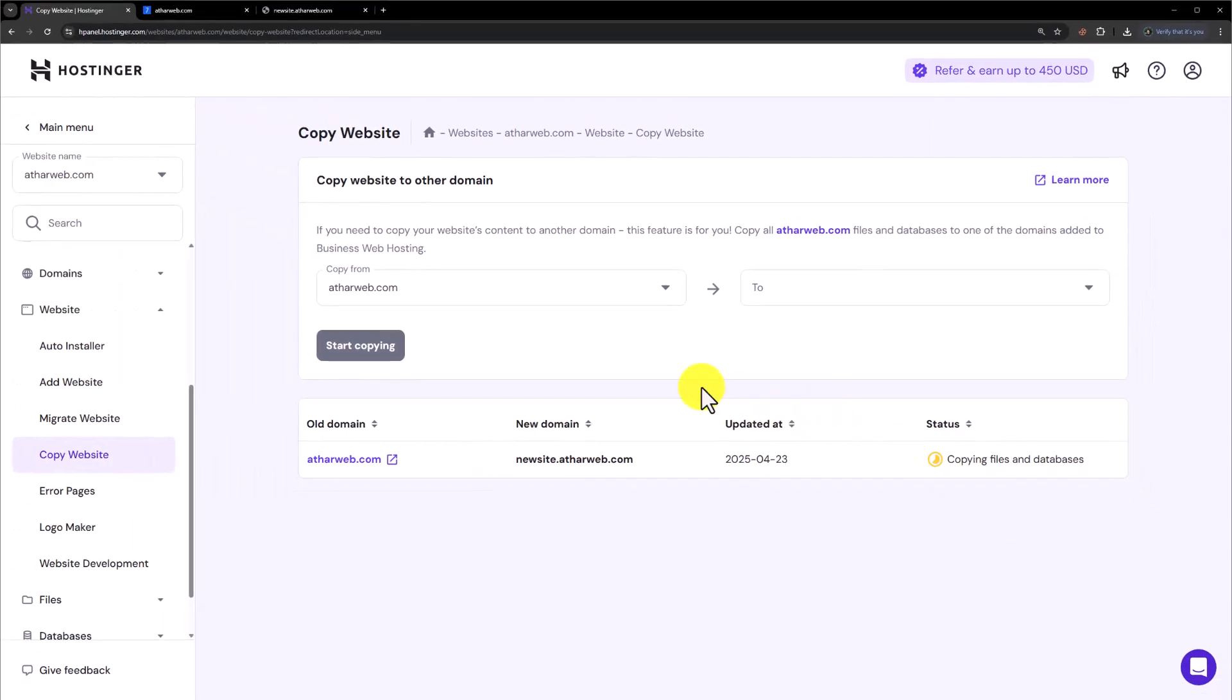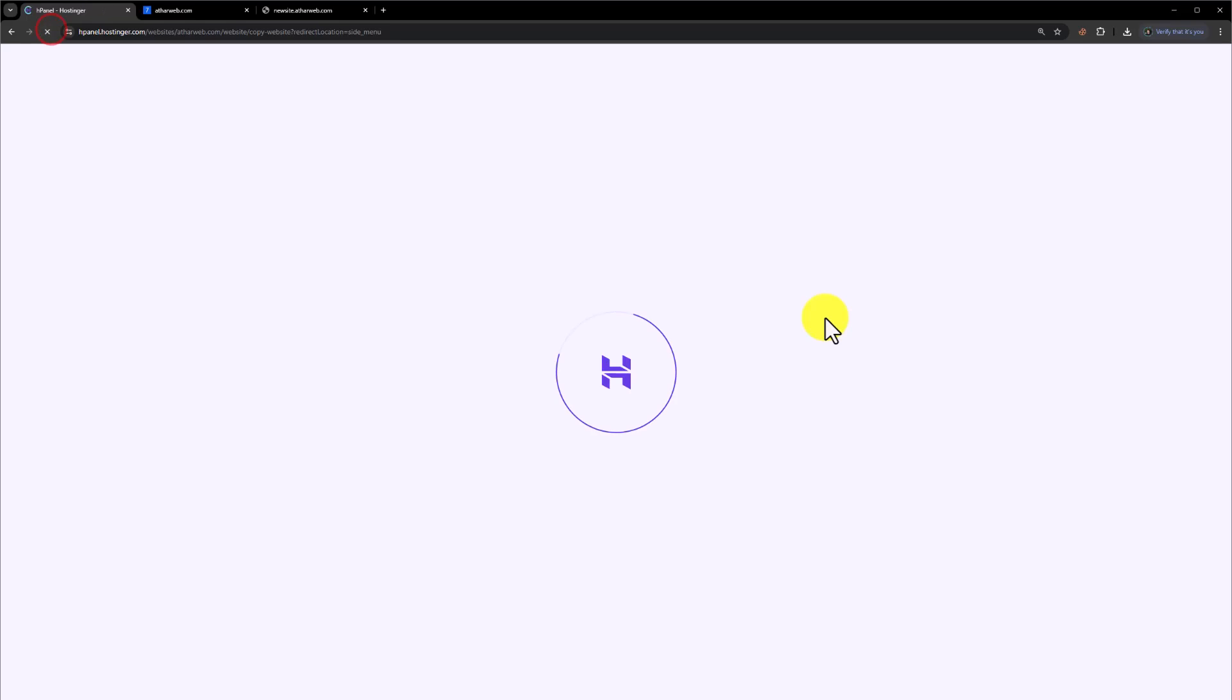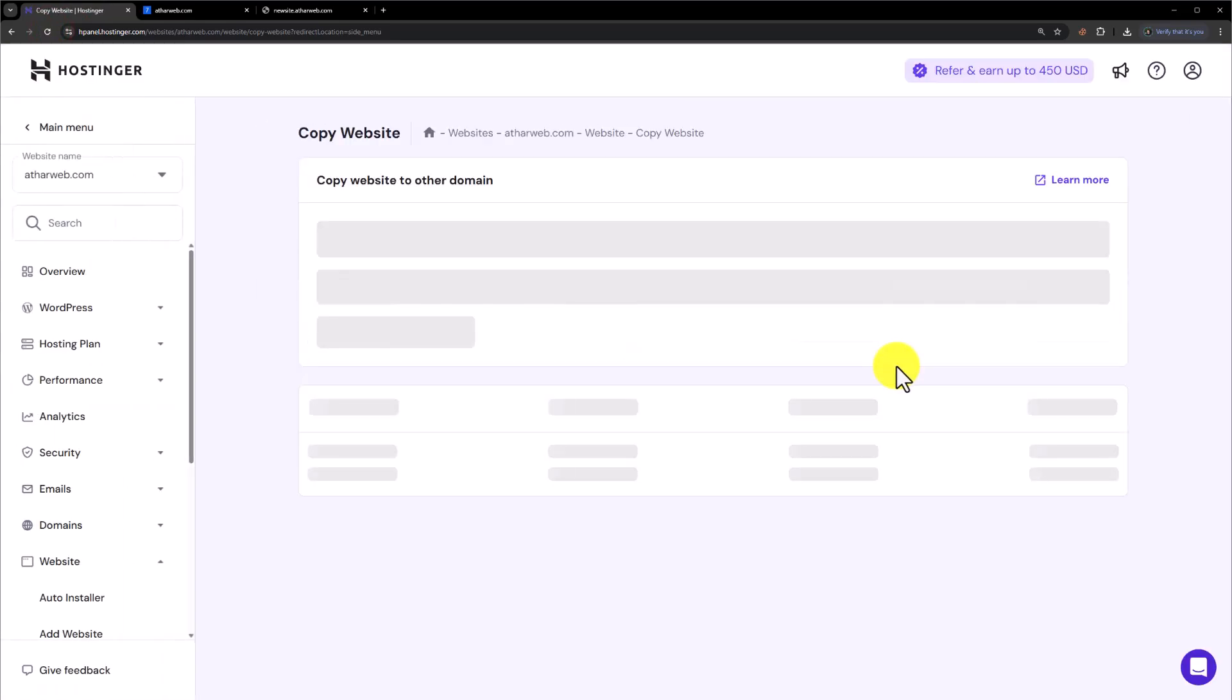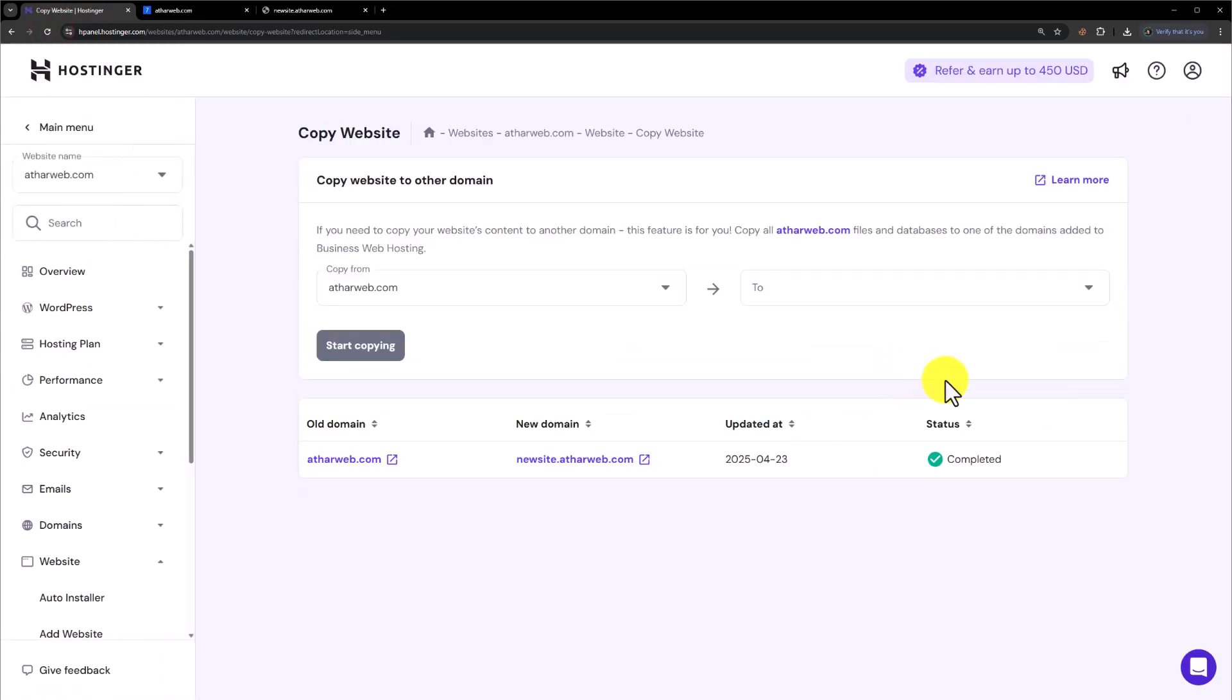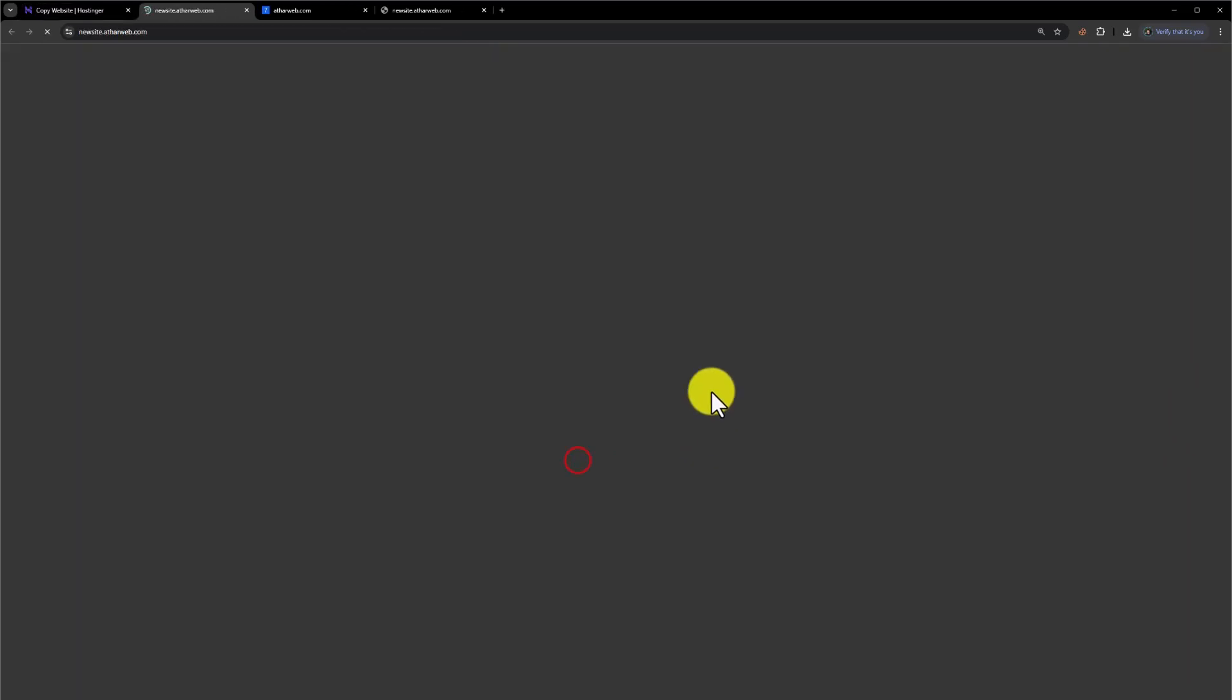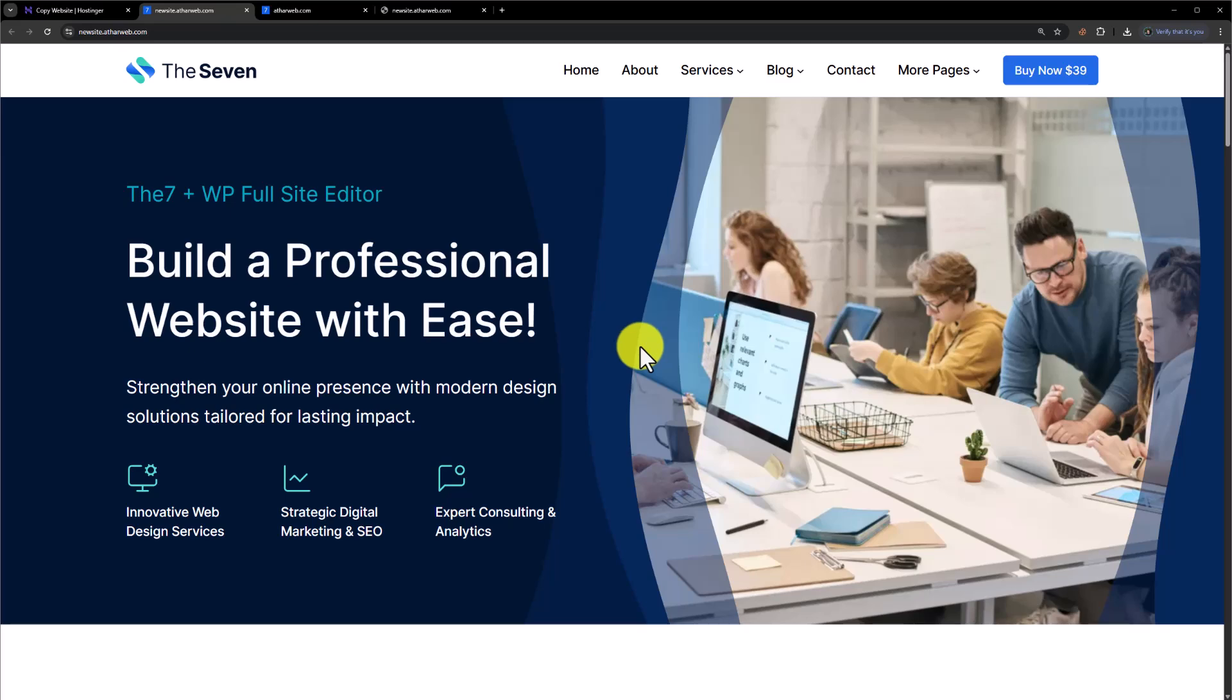Let's refresh it now. And as you can see that now the status is changed to completed. Now if I click on this new domain from here, you can see that our website has been successfully cloned to the new domain.